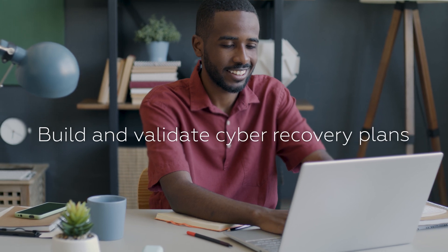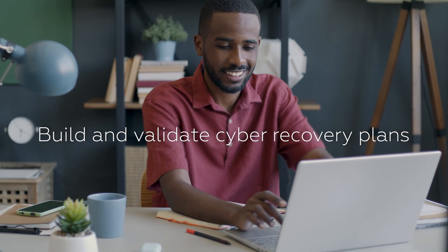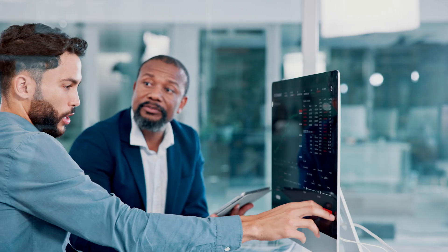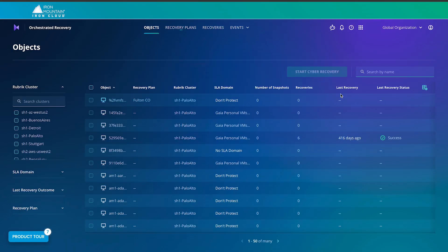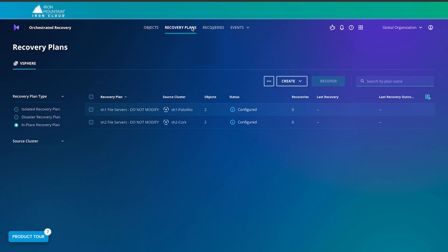Build and validate cyber recovery plans. As cyber attacks are inevitable, having a plan is essential. With our solution, you can confidently create and test your cyber recovery plan, identifying any failure points and monitoring performance.